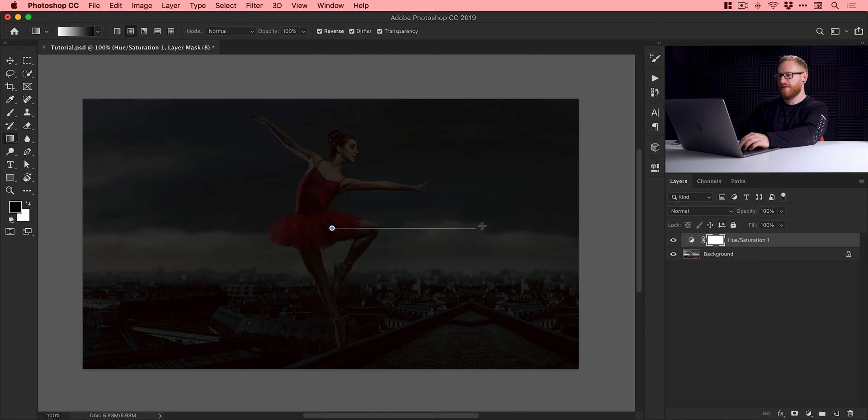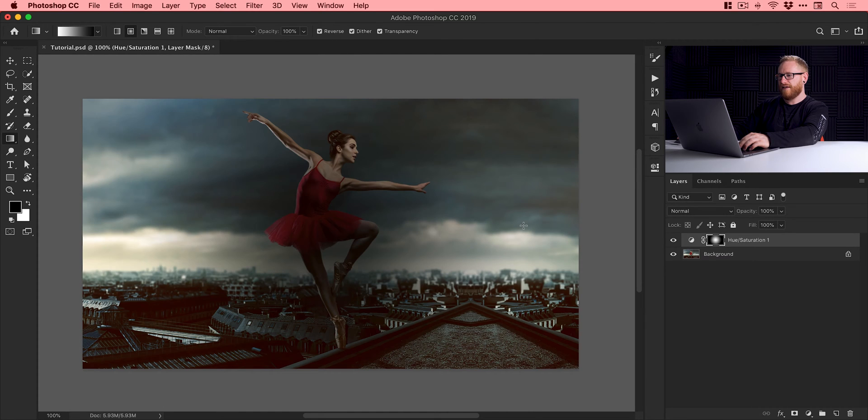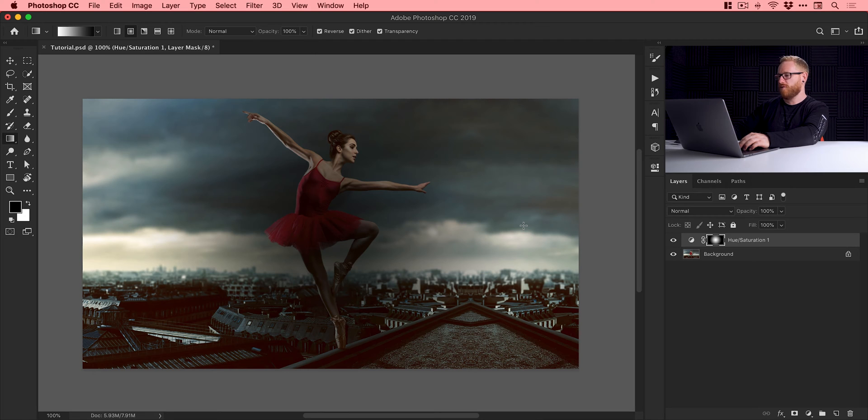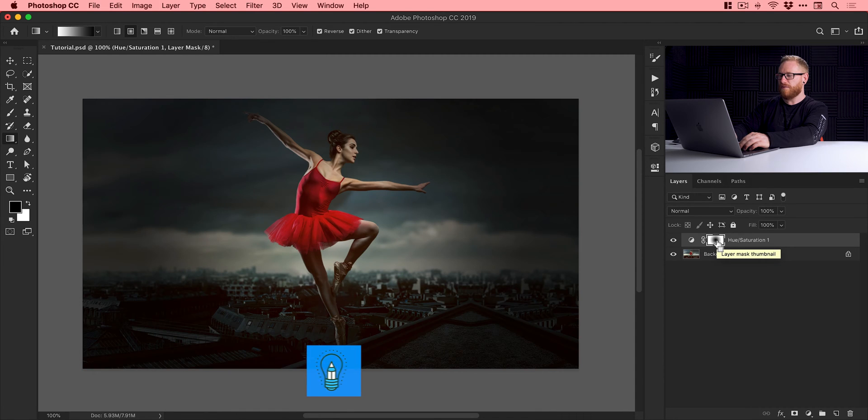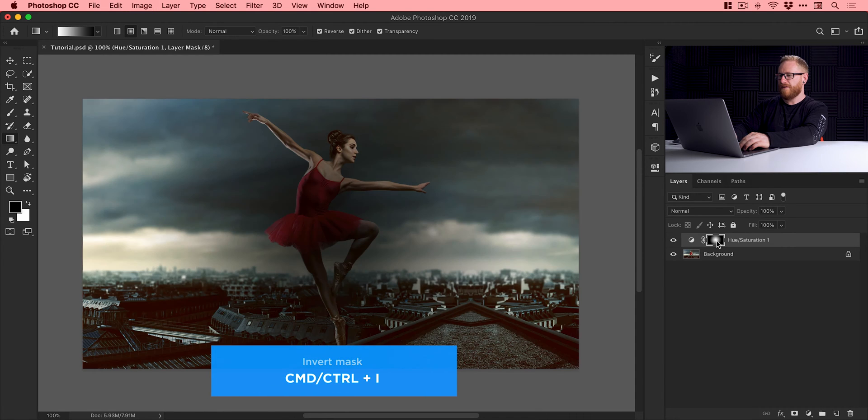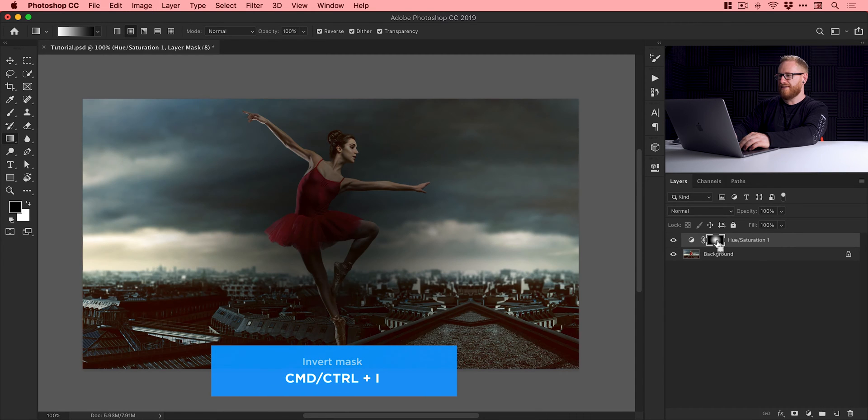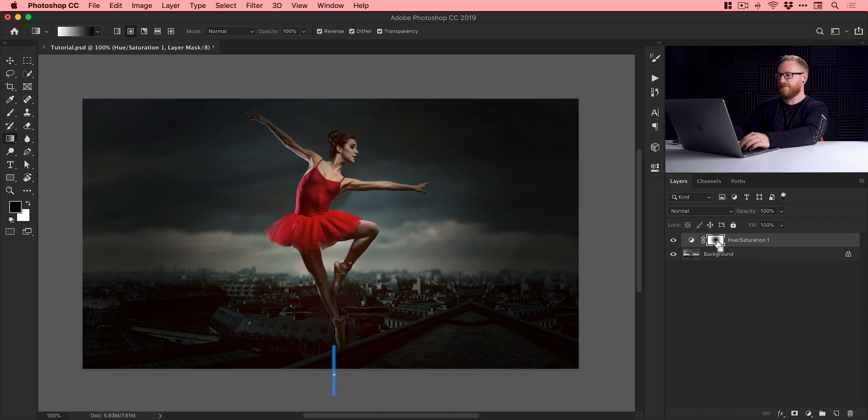If you see something that looks like that and it's the other way around, there's two ways around this. What you can do is with the mask selected over here, press CMD or CTRL I on the keyboard and it will flip the vignette effect around.